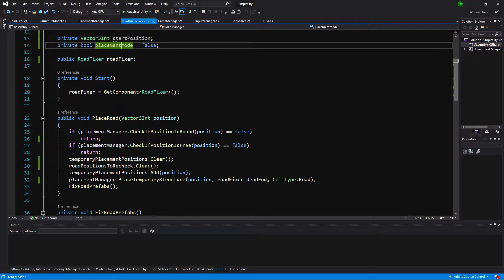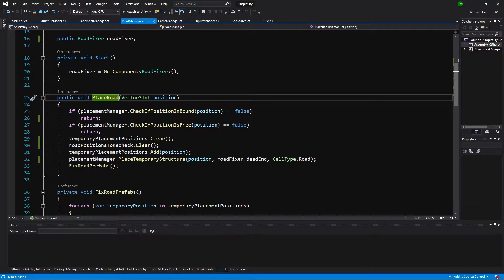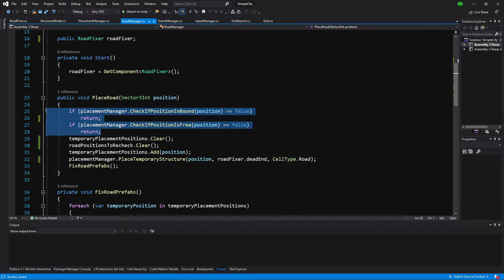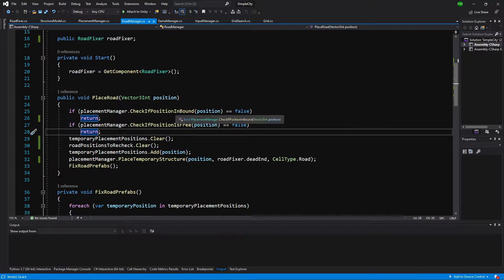We need to slide down to our place road method. We can see that the two checks apply if we have a road already placed at the position or if we have clicked outside the bounds of our grid. So if we have dragged our pointer onto an existing road we will stop placing a road, and if we have dragged our pointer outside the bounds of our grid we will also stop placing our road.